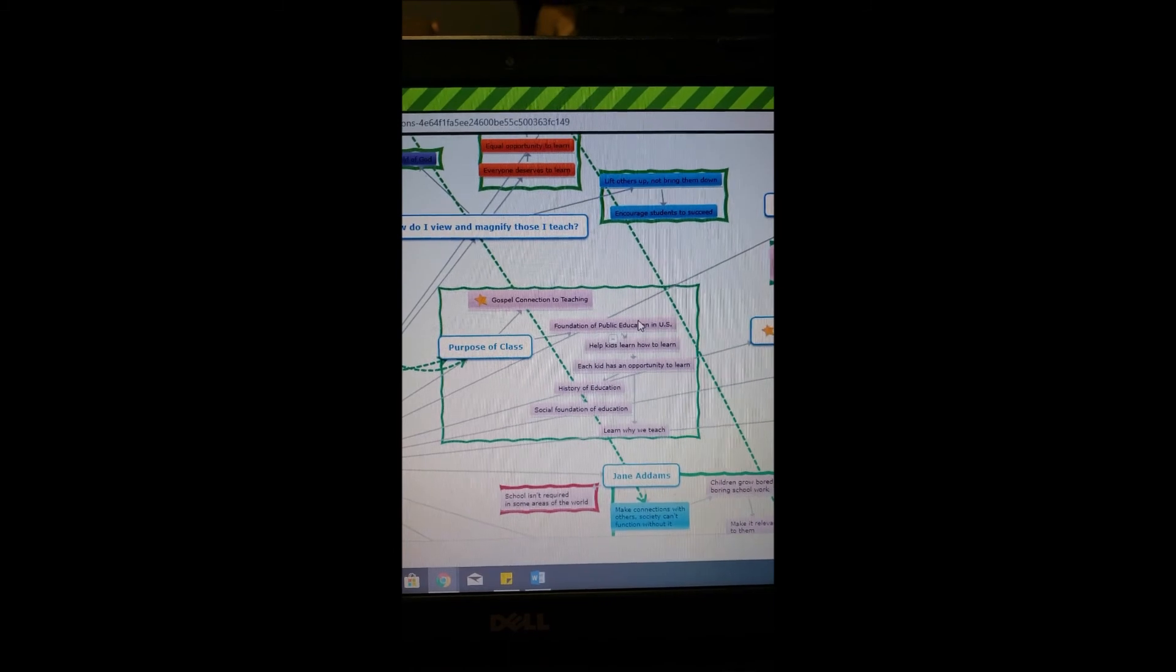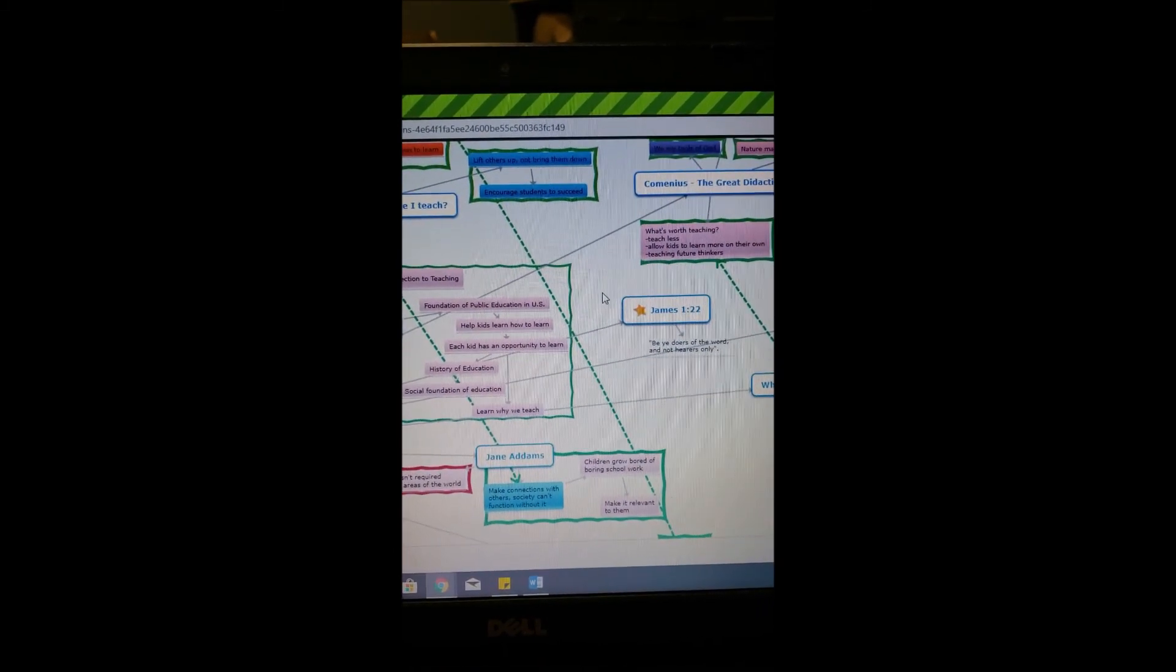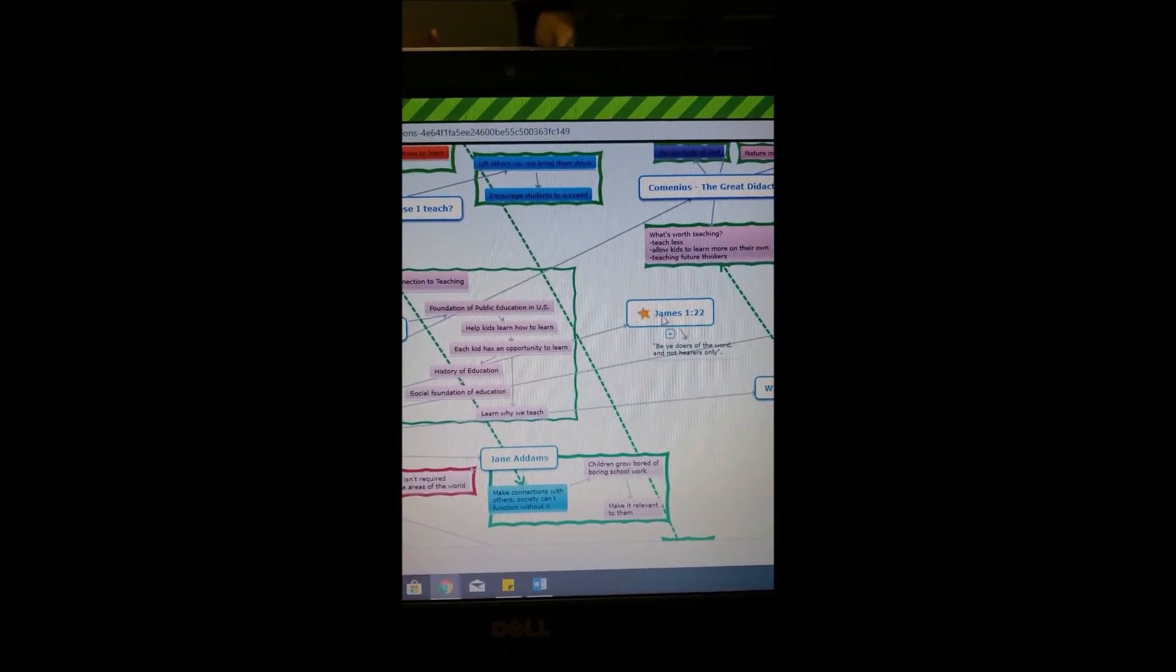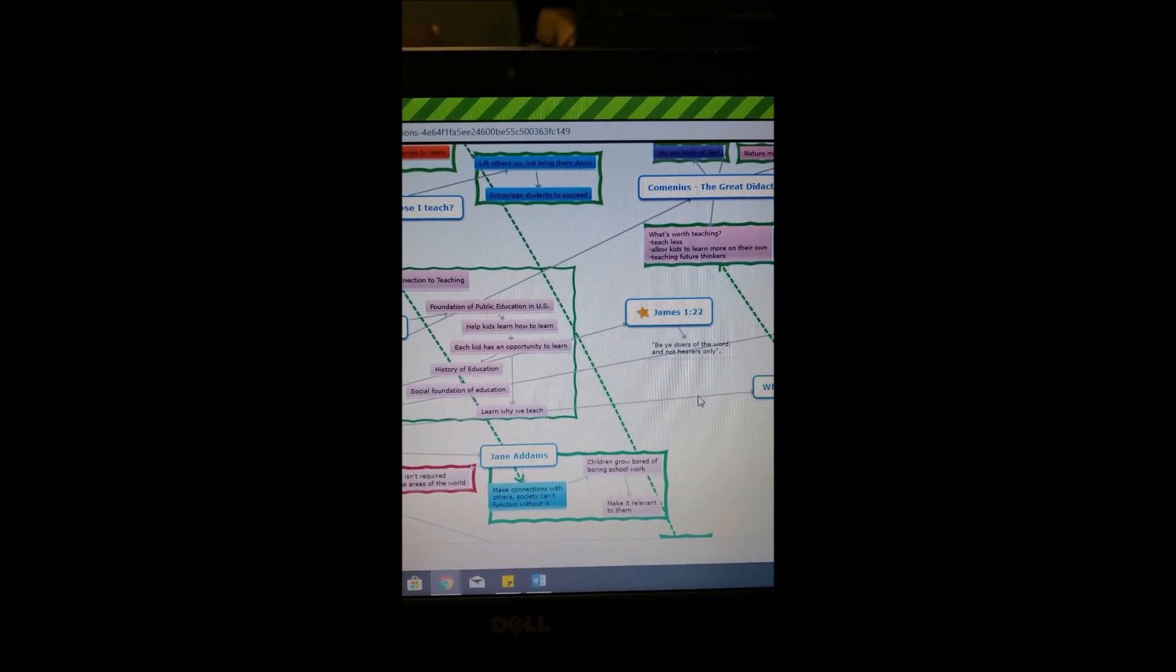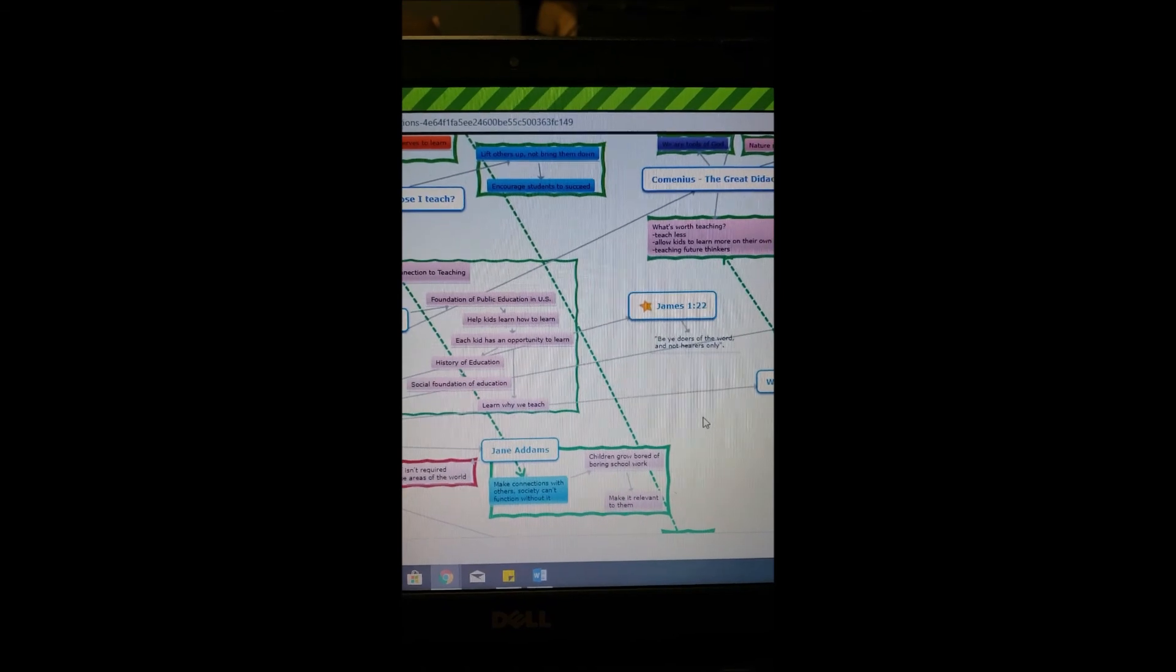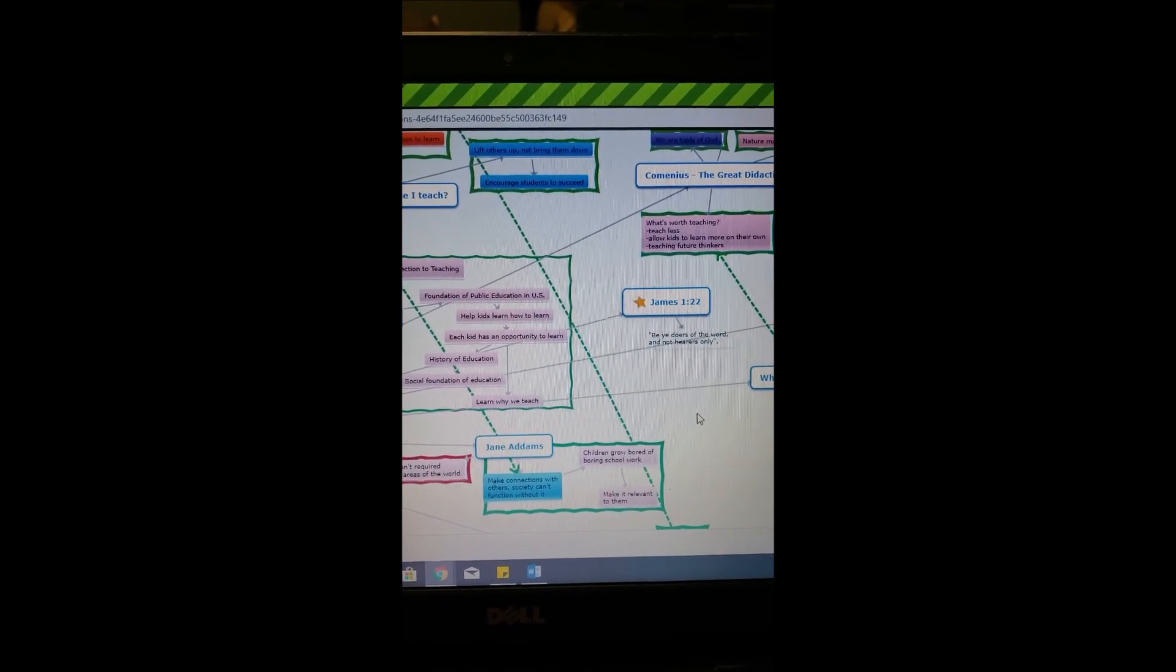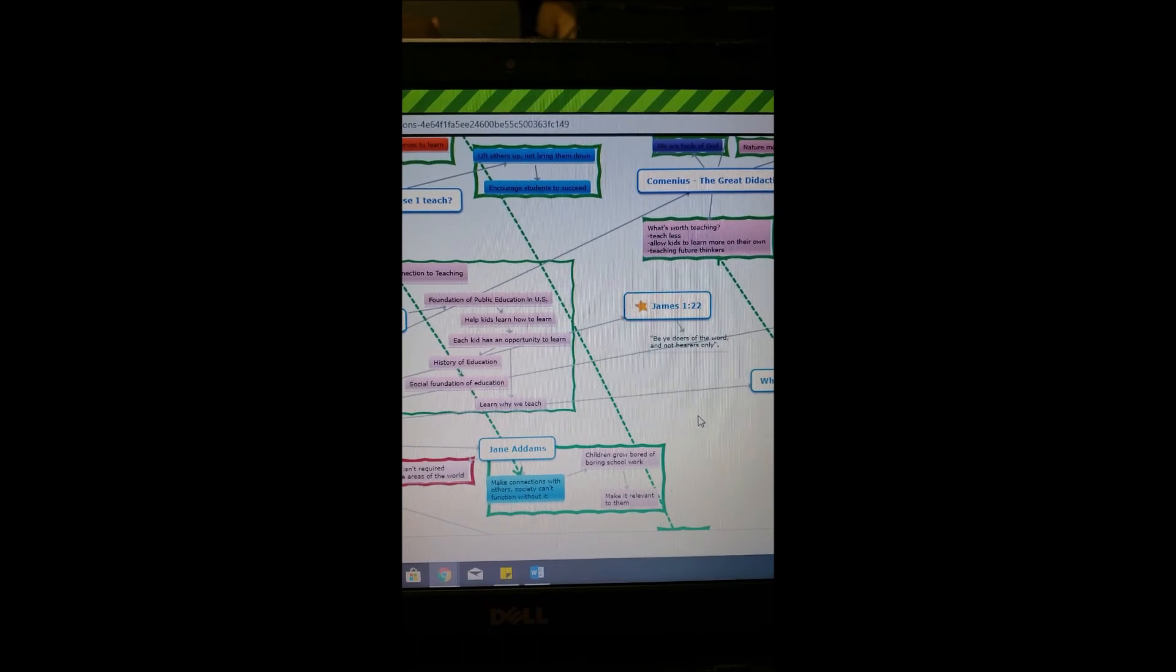I want to connect my concept map to some scriptures, first one being James 1:22 where it says be doers of the word and not hearers only, which goes along with my kids doing hands-on activities and learning for themselves.